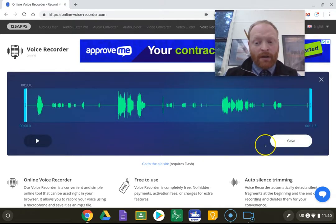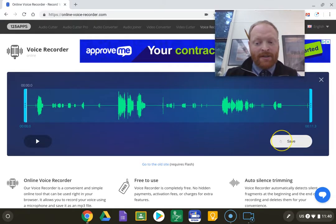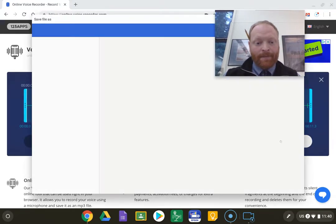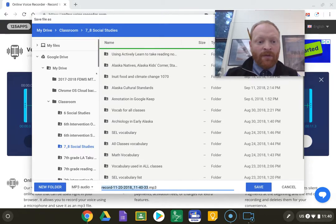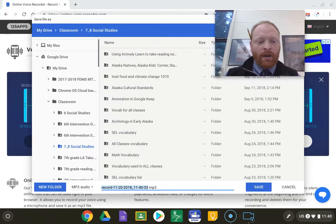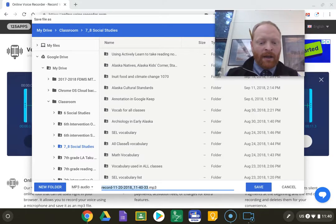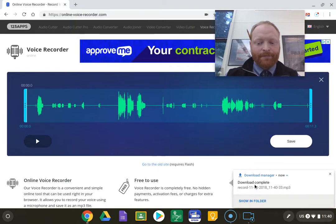From there, I'm going to hit save. From there, I'm going to go into Google Drive, My Drive, Classroom, find my class, and hit save. There it is.